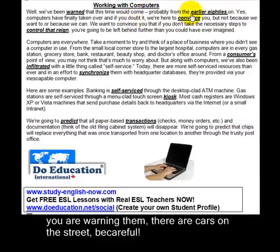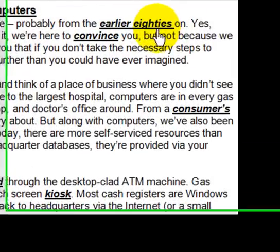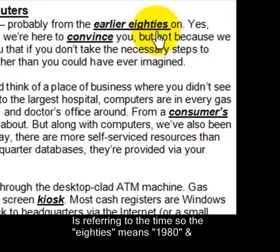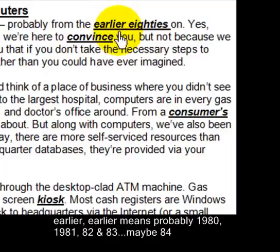'Early 80s' is referring to the time. So the 80s means 1980. And 'early' means probably 1980, 1981, 82, 83, maybe 84.